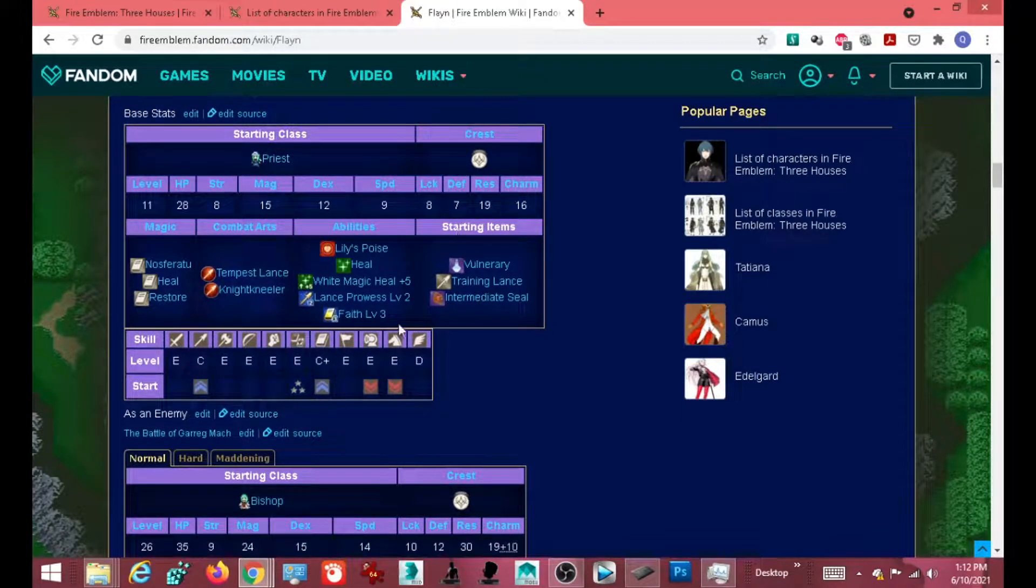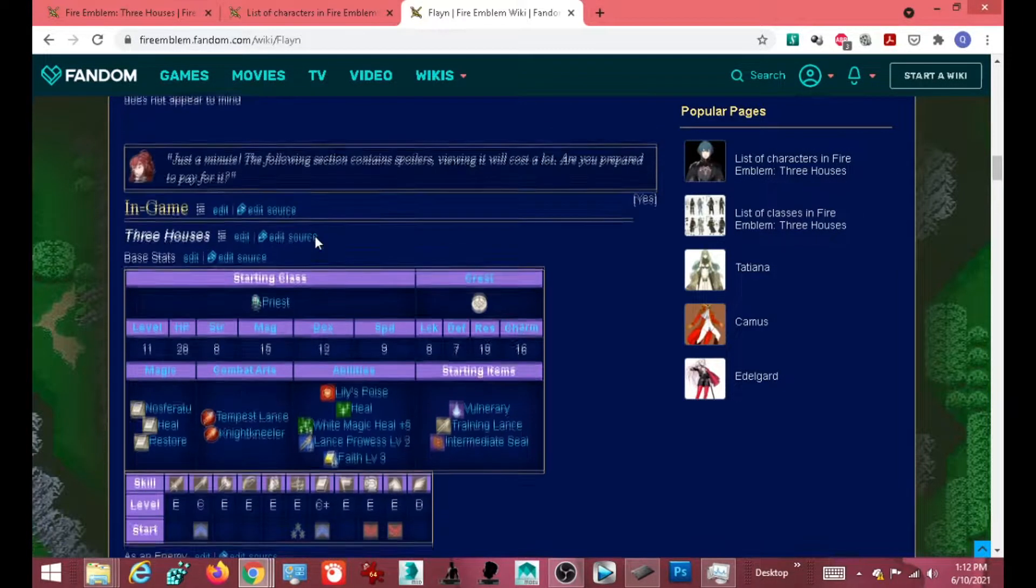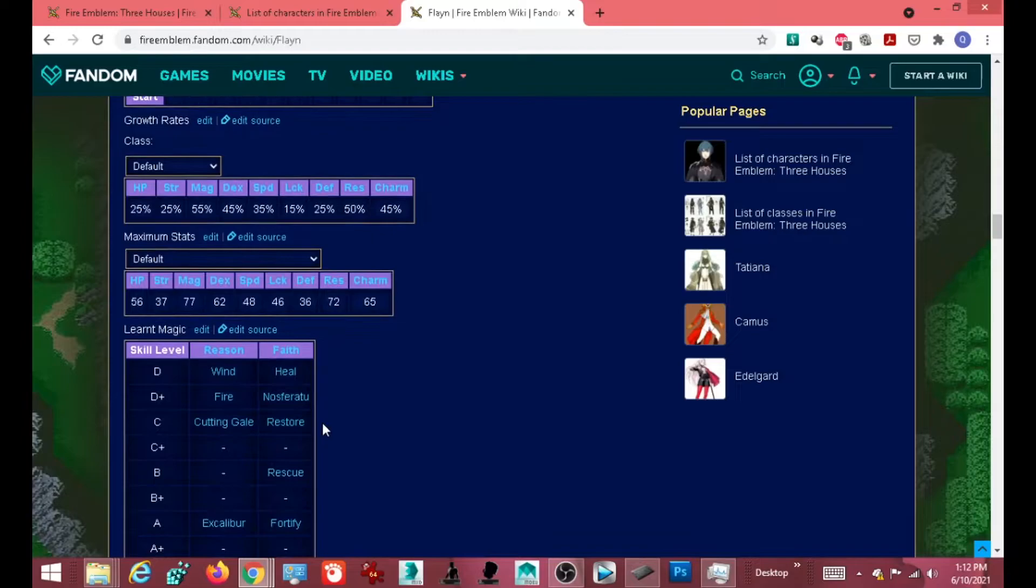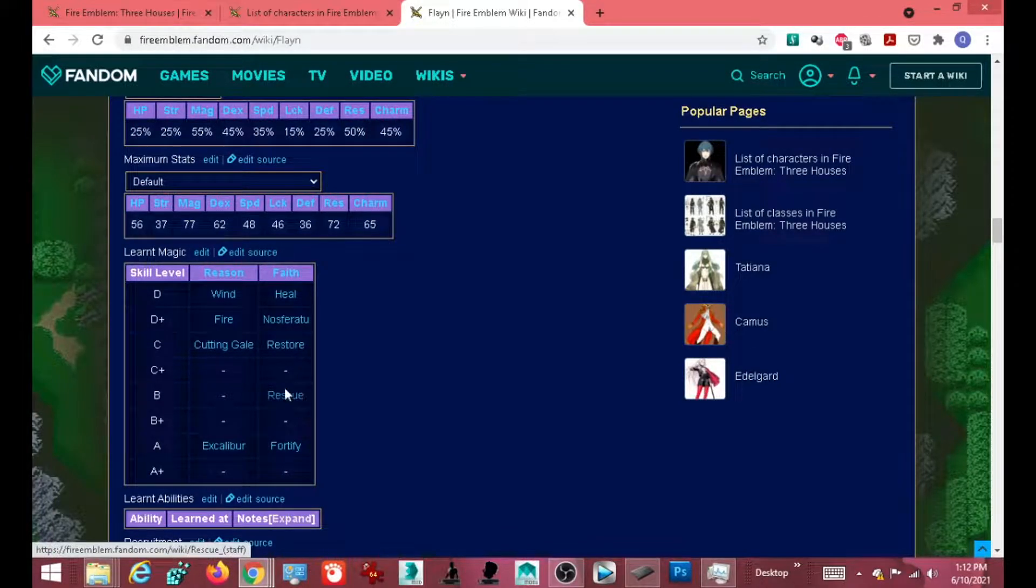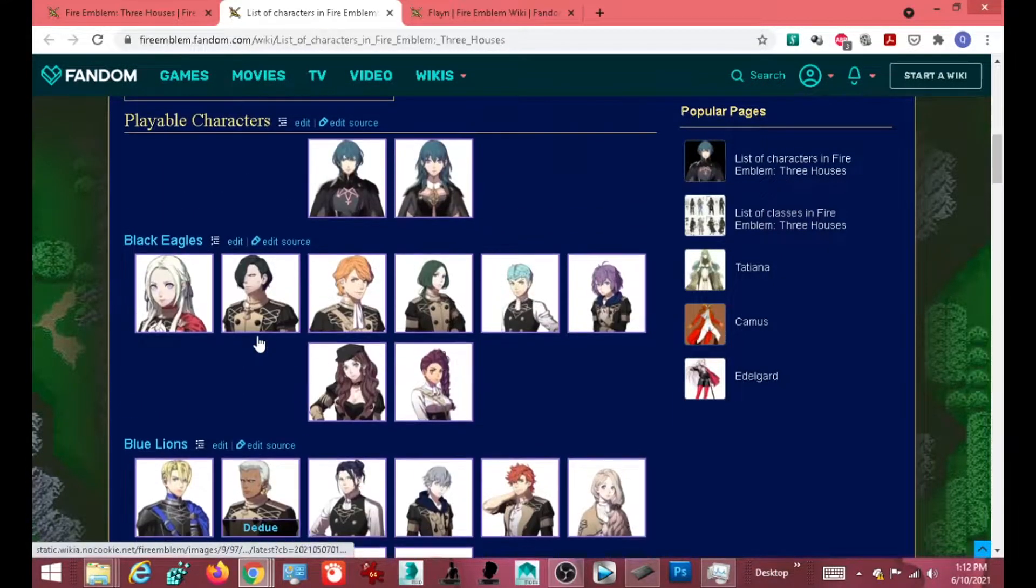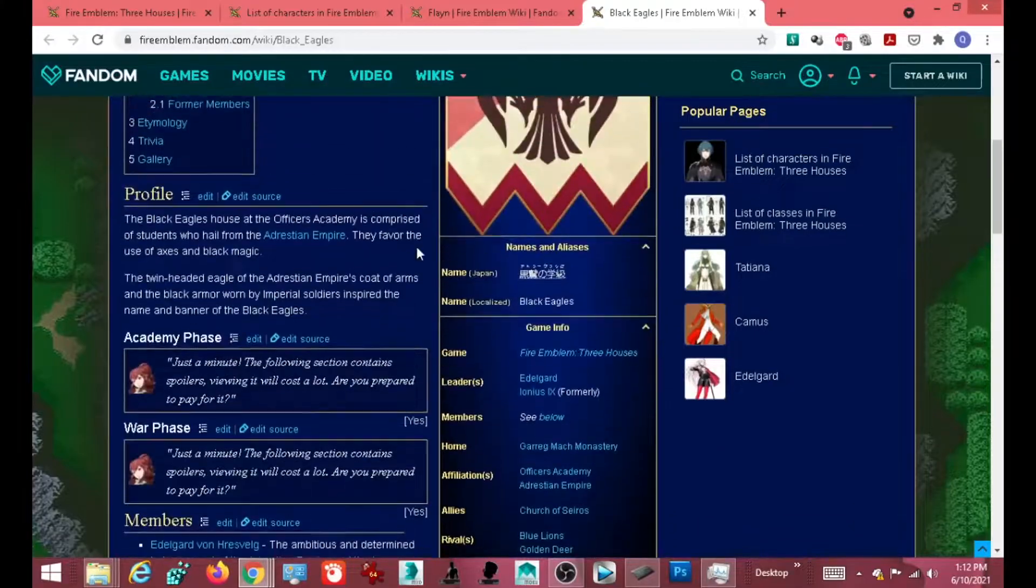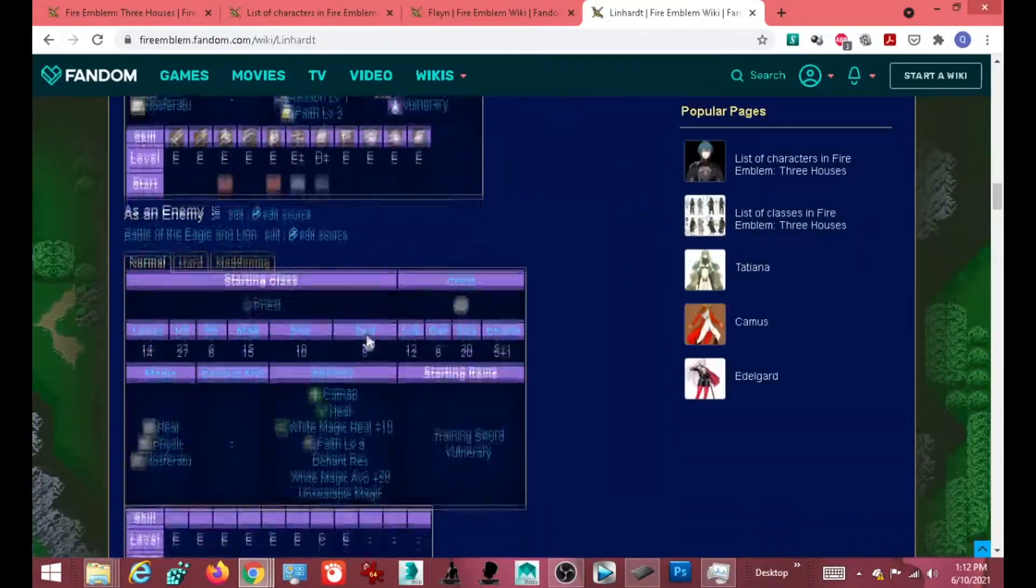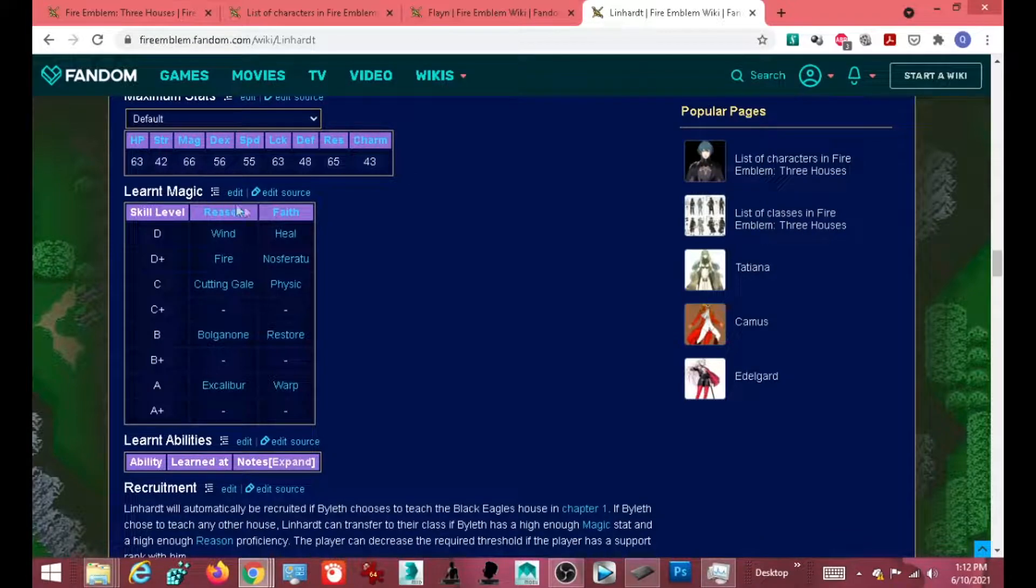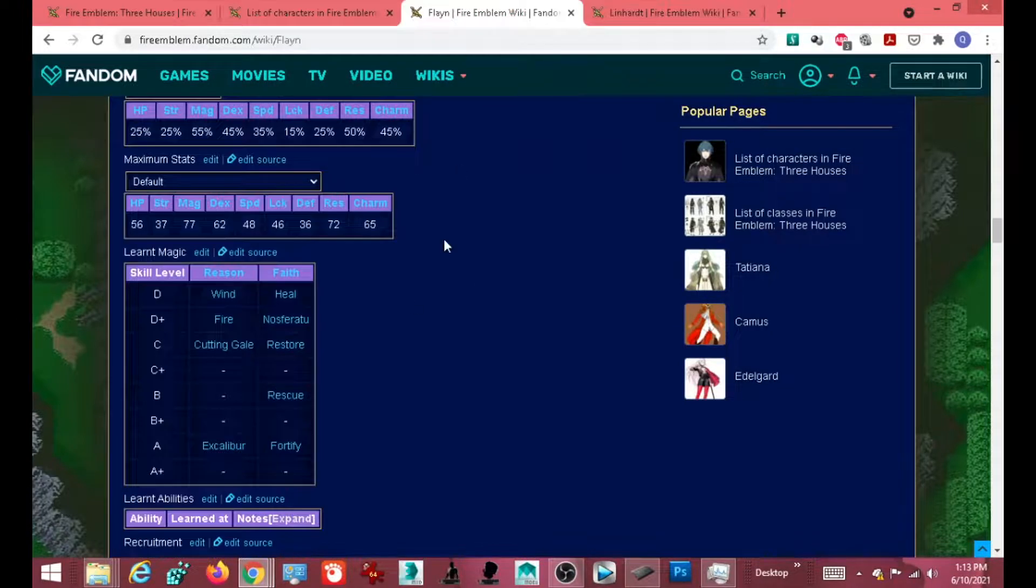These are abilities that she gains in the bishop class. Learned magic skill level. It boosted up her faith. She will eventually learn rescue when she hits B. Now, if I go to the characters that I had, which was Linhart. This is the same class, same faith, but I won't get rescue. I feel like this knowledge was very important because knowing this beforehand should shape how you strategize going in.